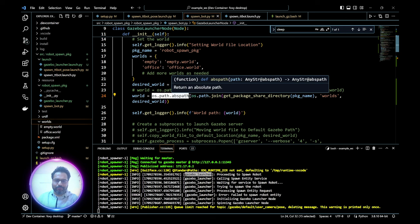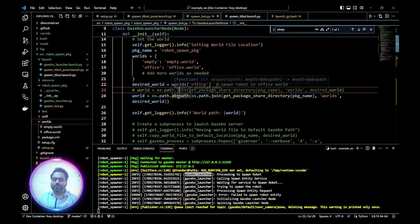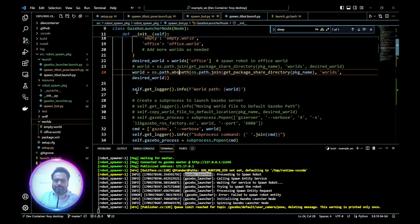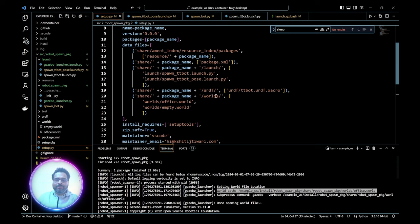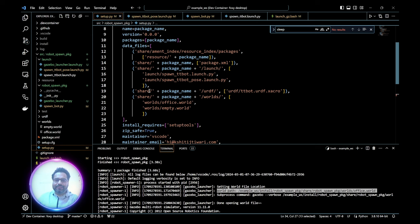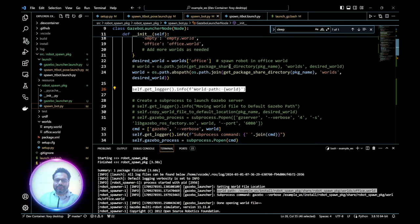Figuring out why path.join doesn't work but an absolute path does could be a mini take-home assignment for you. The world path is inside the install folder. Inside data_files, we have already copied our launch files and world files — both worlds are listed there. Every time you add a new world file, make sure it gets copied into the share folder as well. Otherwise Gazebo will complain it cannot find the world file and will default to an empty world.